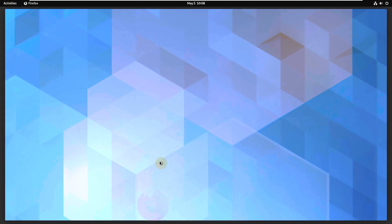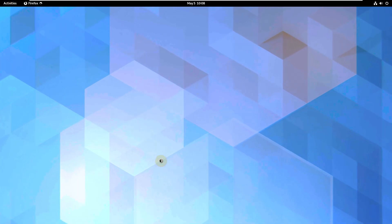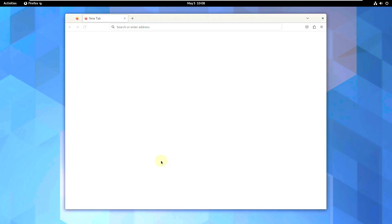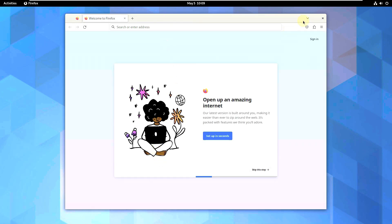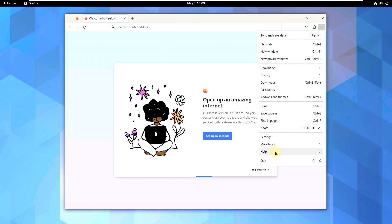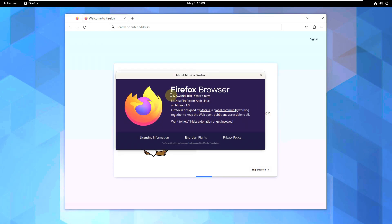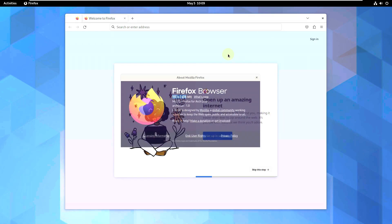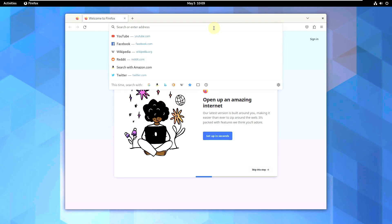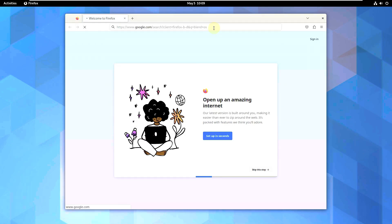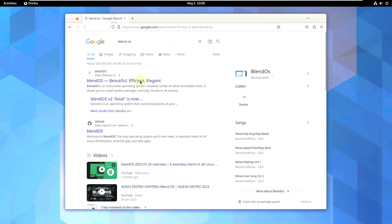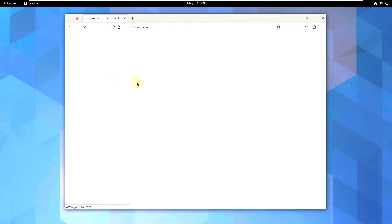Let's exit the terminal and check other features. Let's open Firefox and go to the BlendOS website — I'll also show you the download process. Firefox loaded in about seven to eight seconds, which is pretty good. Let's check the Firefox version first — it's version 112, the latest version. That's cool.